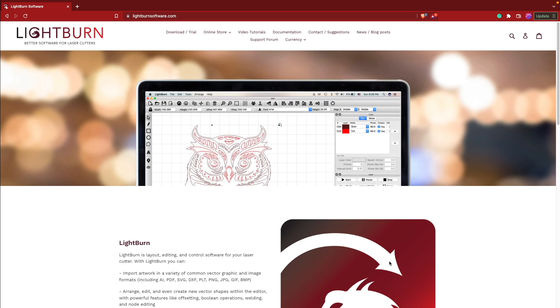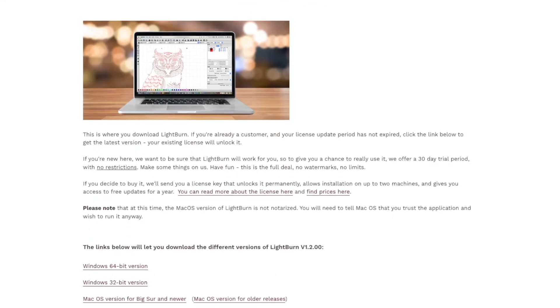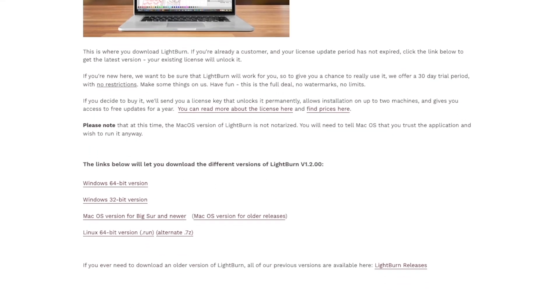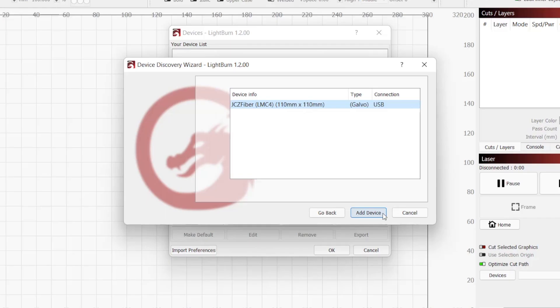To use Cylinder Correction, you will need to be on LightBurn 1.2 or later and have configured a compatible Galvo laser under your devices.